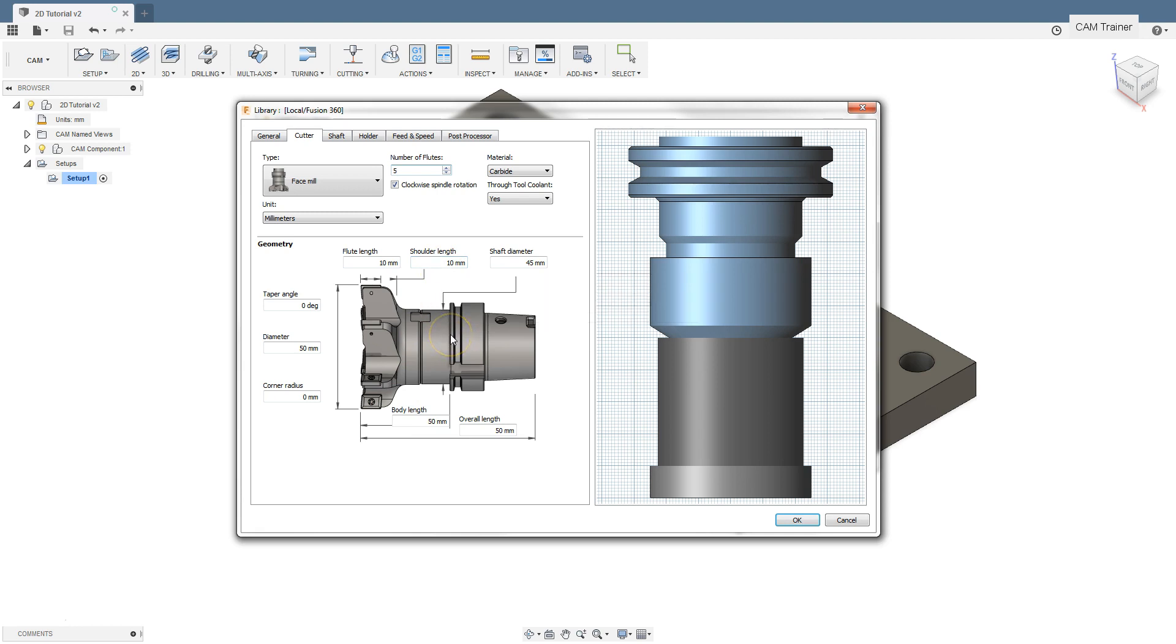Shoulder length is a parameter describing the length of the part of the tool that has the same or slightly smaller diameter as the diameter of the flutes. This is important especially for end milling cutters where the length of the flutes is for example as short as 10mm, but we can successfully do machining to a depth of for example 40mm. After exceeding the length of 40mm, the tool from the working part passes into the gripping part with a larger diameter.